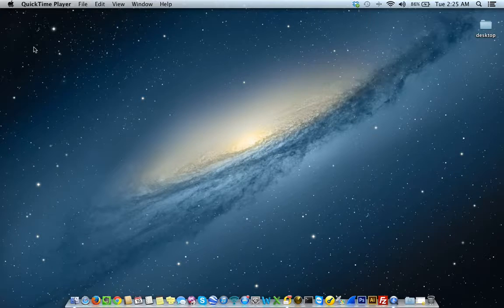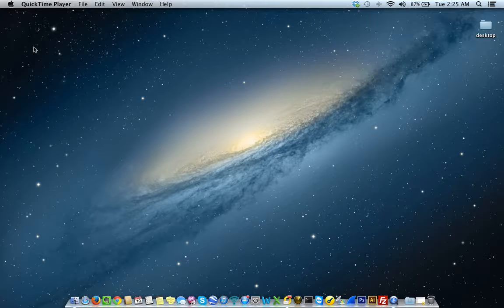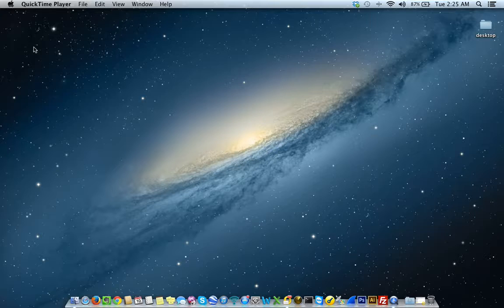I'm assuming that you're the user coming from Windows, you're coming from a Windows environment, you're so used to Windows, you're just getting started with Mac, but you know nothing about Mac. So this is going to go over the very basics of just getting started and getting to learn the new operating system you're on. So let's begin.